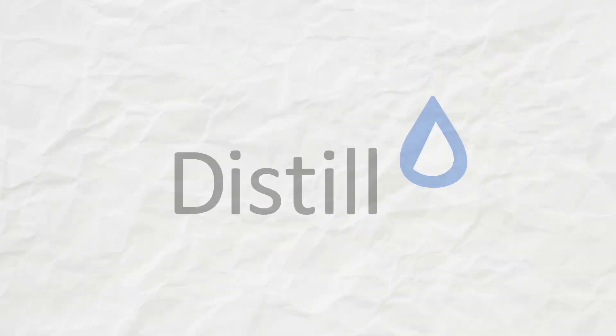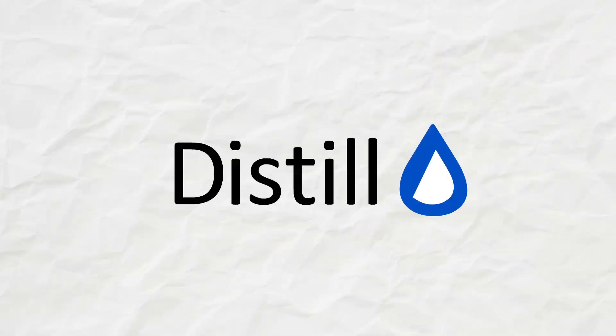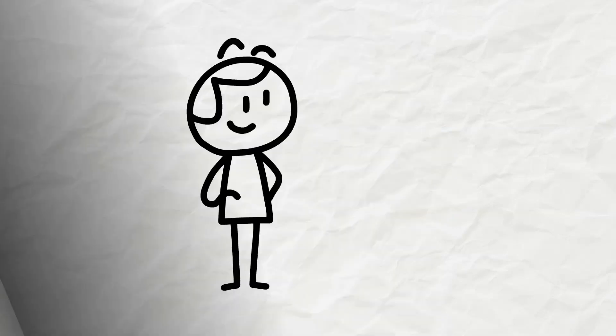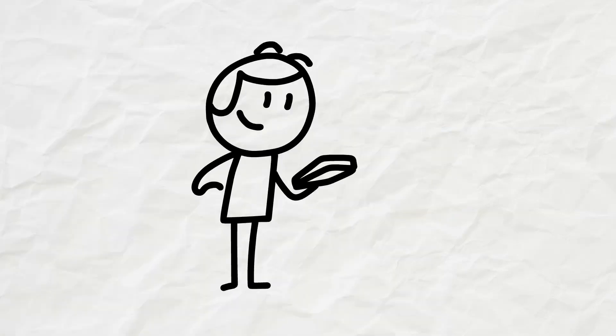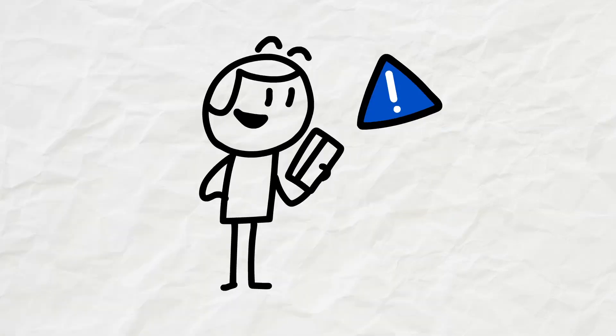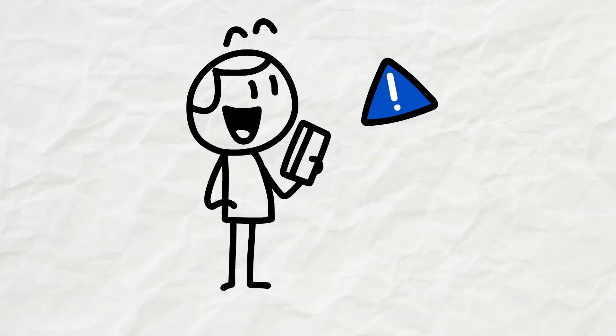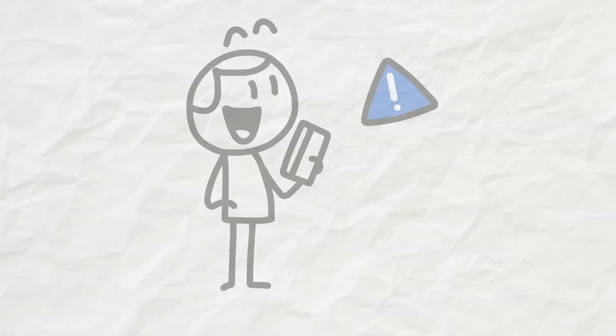That's why we created Distil, the web monitoring tool that keeps you up-to-date and up-to-speed. Here's how it works.